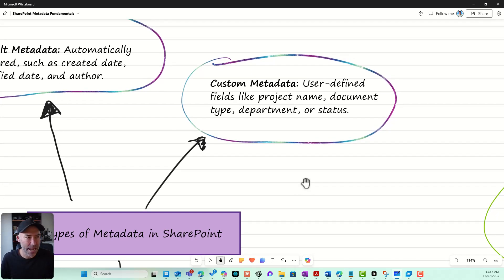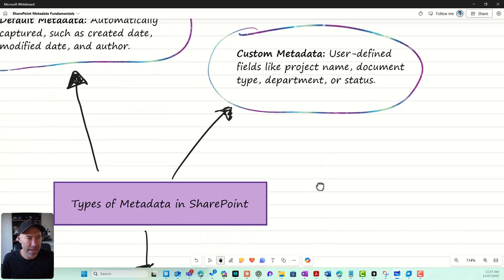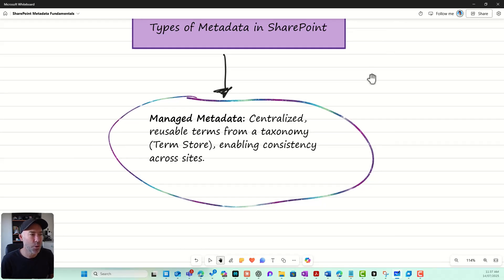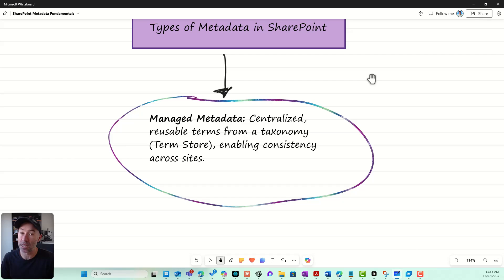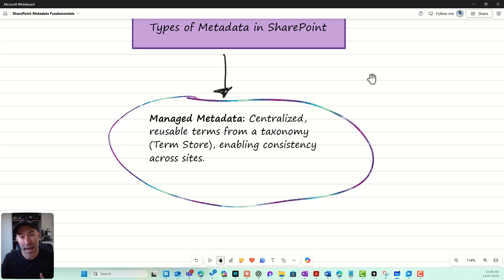Then we move into custom metadata — these are user-defined, the ones that you create yourself. Things like project name, document type, department, status, or document owner. Then we move into managed metadata, which is a centralized repository of reusable terms, a taxonomy stored in the term store. It's centrally managed, which allows for consistency across different sites. We can create a metadata column and point it to a term store.